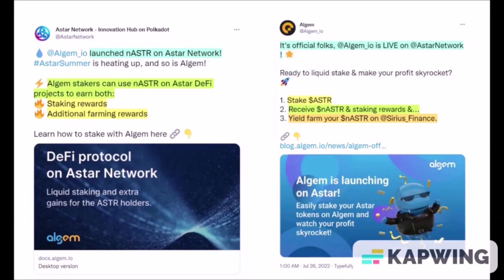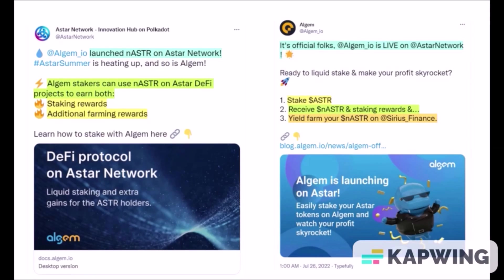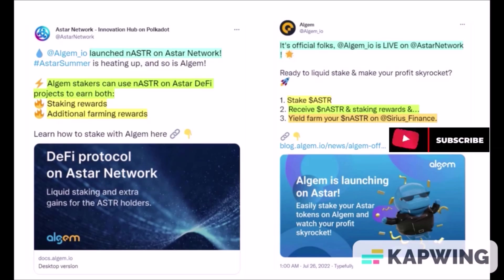Hello and welcome. Liquid staking DeFi protocol called Algem launched on Astar Network, so I will show how to stake your ASTR on Algem to receive liquid nASTR tokens and how to farm additional rewards with nASTR on DeFi platform Sirius Finance.